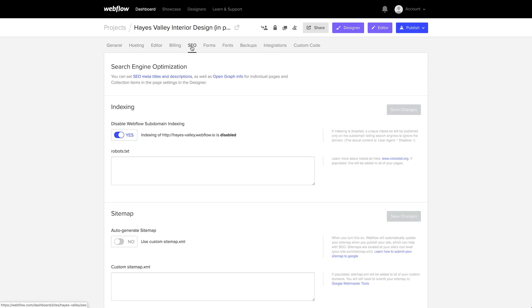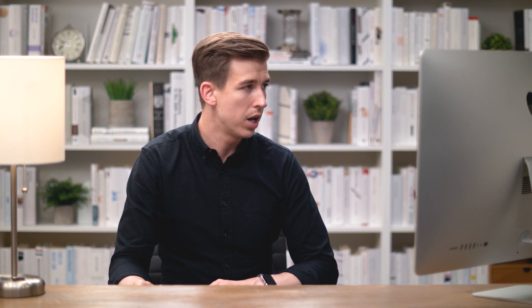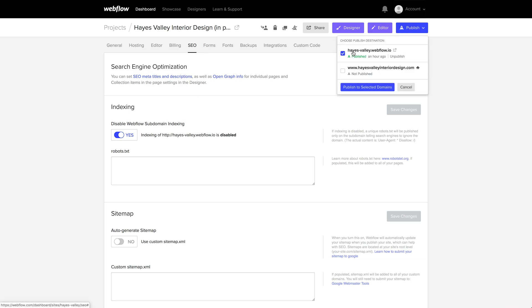One quick consideration: if we're switching from the staging domain and don't want it visible to search engines, we can go over to SEO and make sure that Disable Webflow Subdomain Indexing is enabled. That's a fancy way of saying Google and other search engines will be told not to consider the information on the staging domain, hayesvalley.webflow.io. So whenever we're ready, we can go to Publish and publish our site. We've set the custom domain and can now publish the site for the world to see.